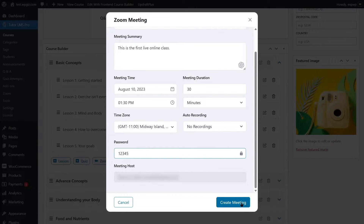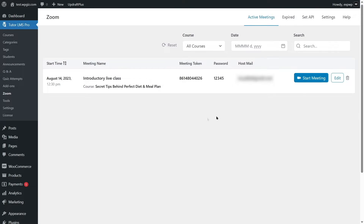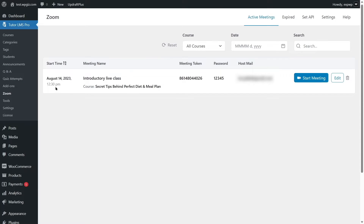Now let's create this meeting. Meeting updated — our meeting has been created. Go to the Zoom section and you can see the meeting listed as 'Introductory Live Class'. From here, you can click the edit button to edit your Zoom meeting. If you want to launch your live class, simply click on the 'Start Meeting' button and it will take you to your Zoom application.